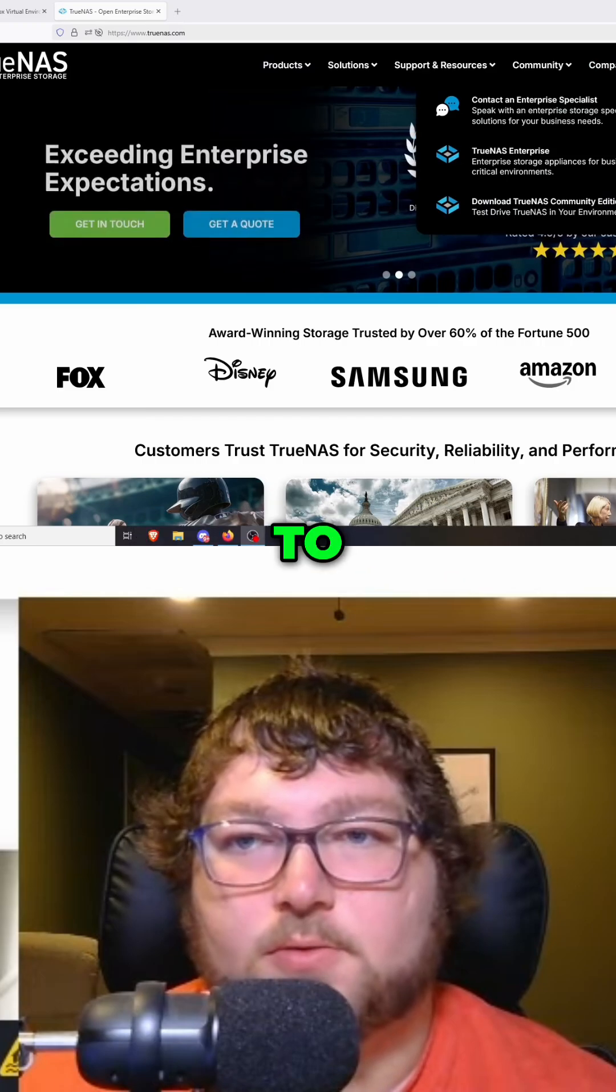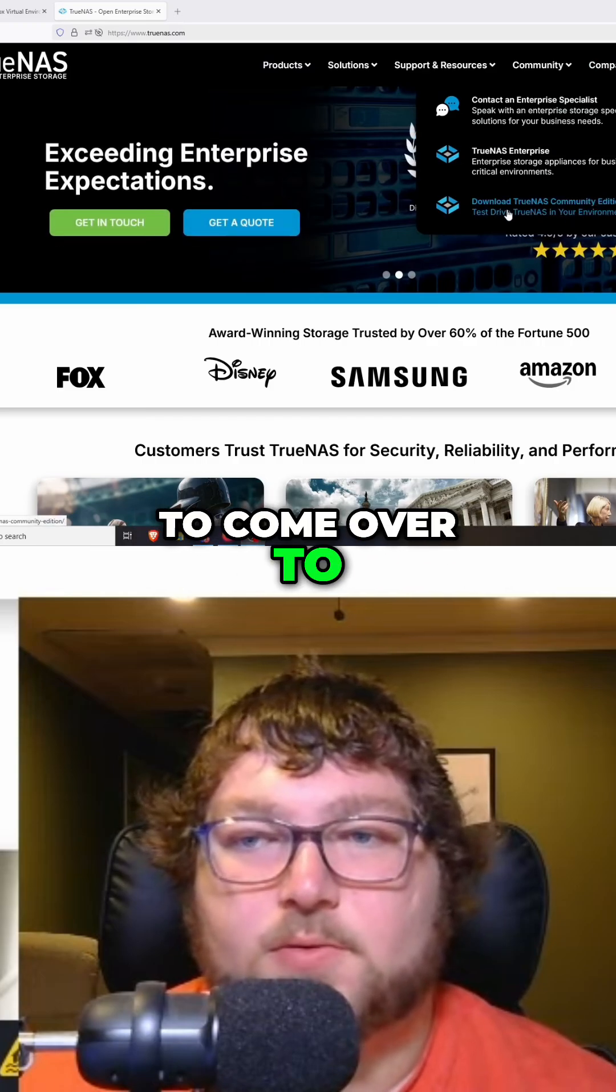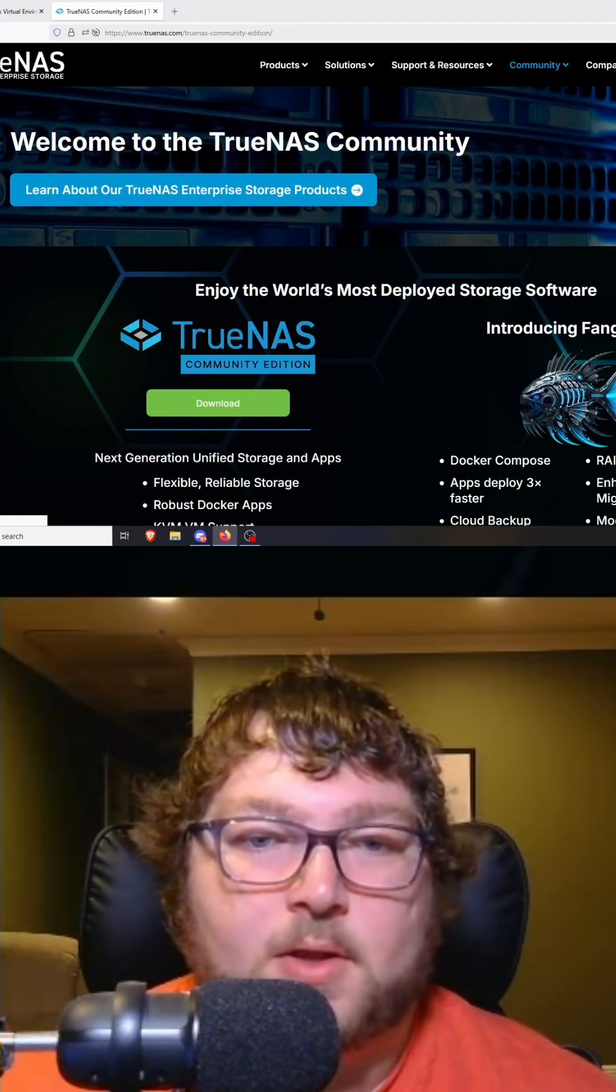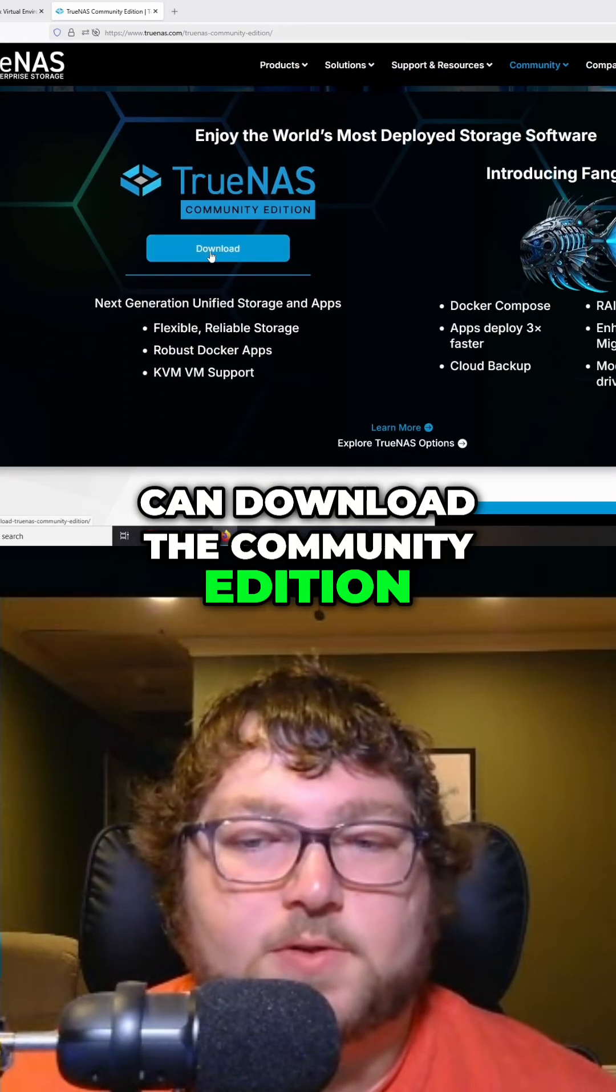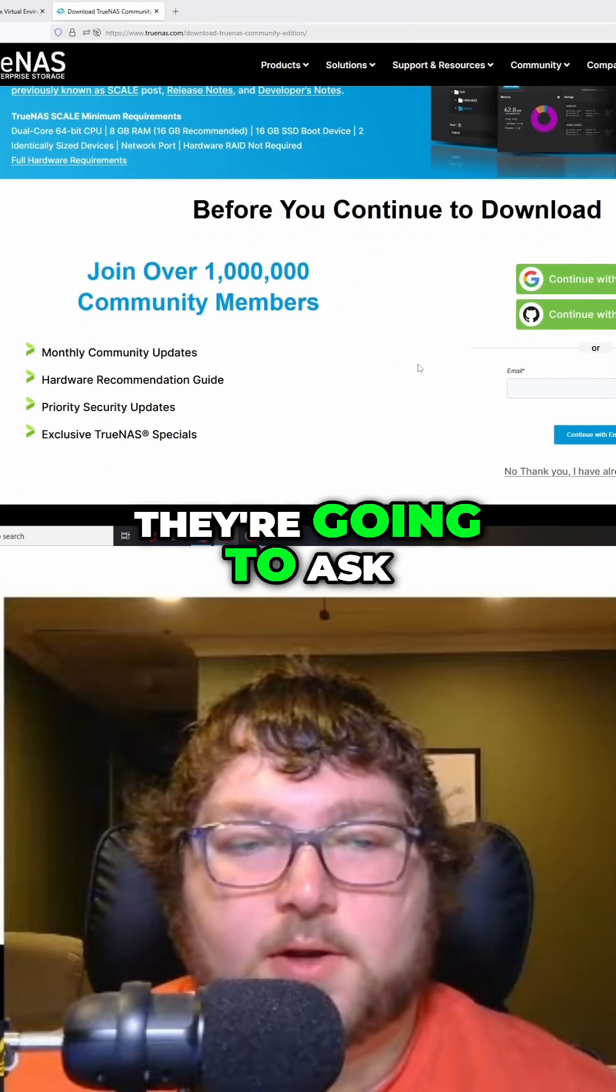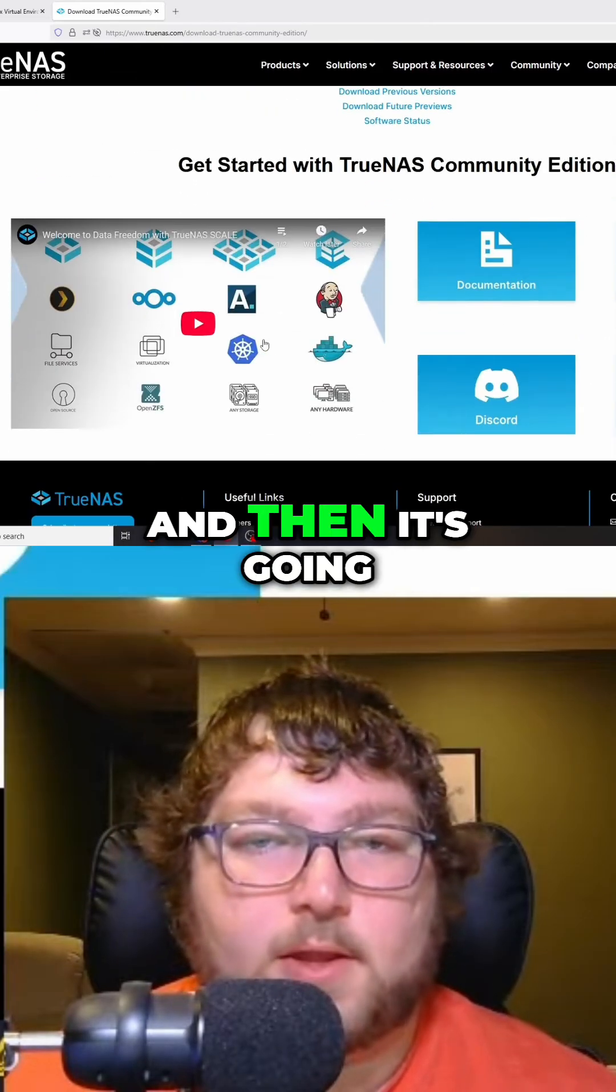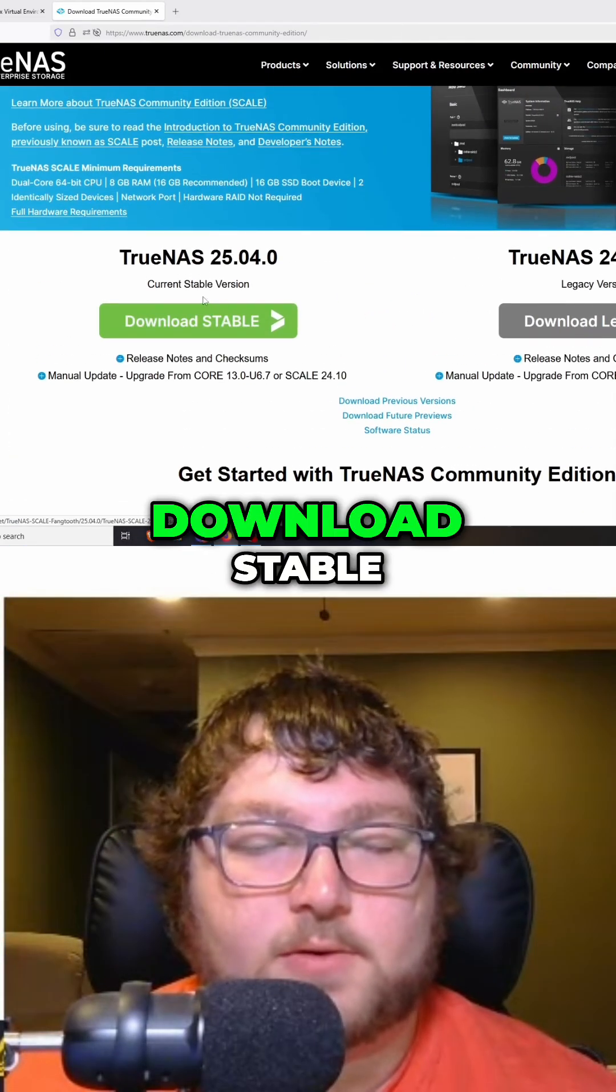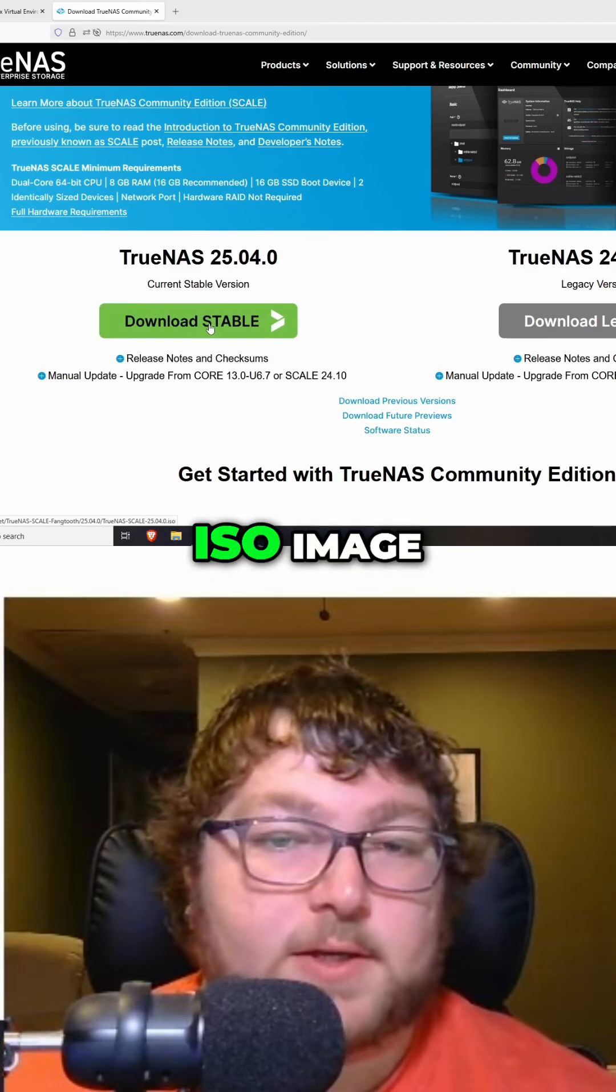come over to Get TrueNAS and download TrueNAS Community Edition. Over here is where you can download the Community Edition, so I'm just going to click download. They're going to ask if you want to sign in - I already have, so I'm just going to click no thank you. Then it's going to give me the download. Stable over here is where you can download the